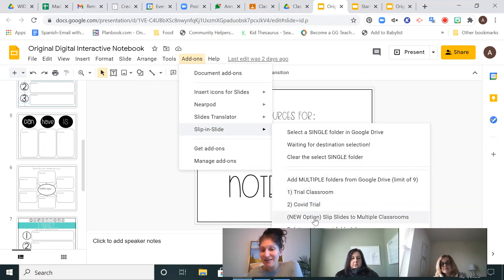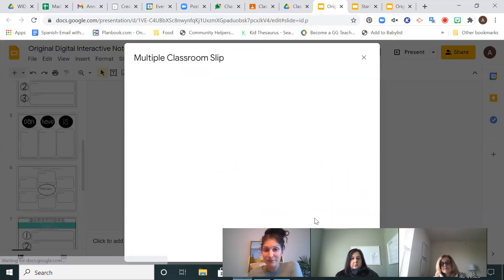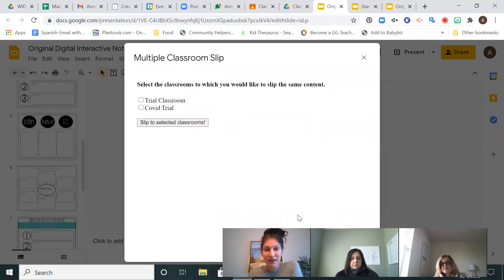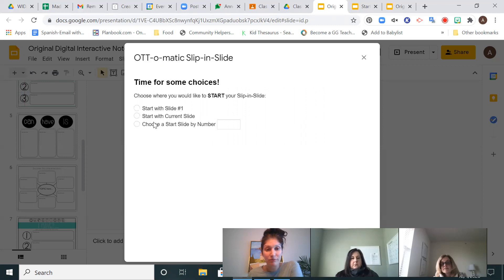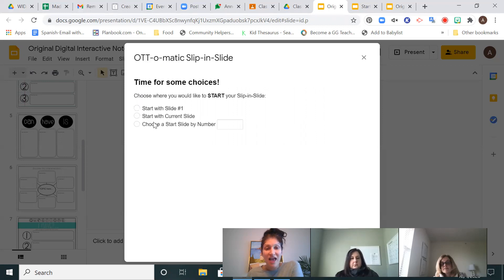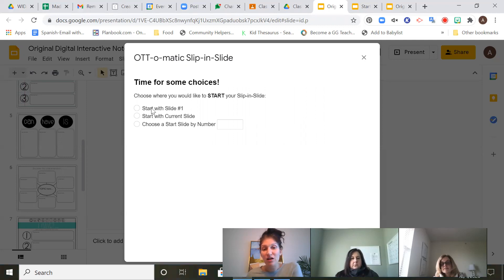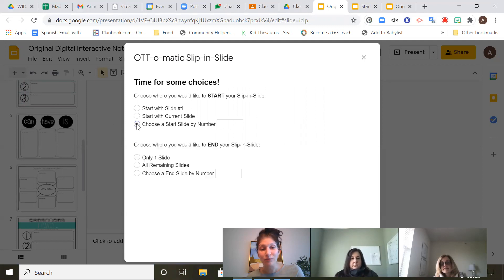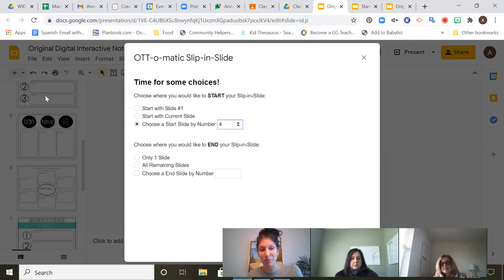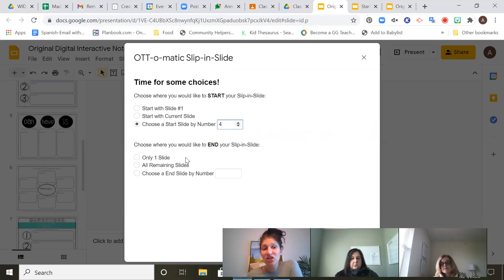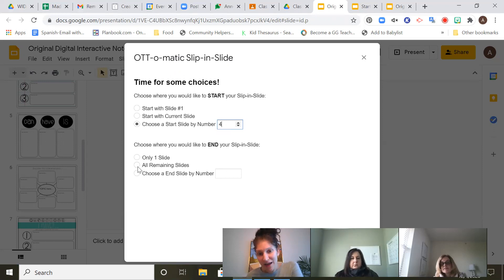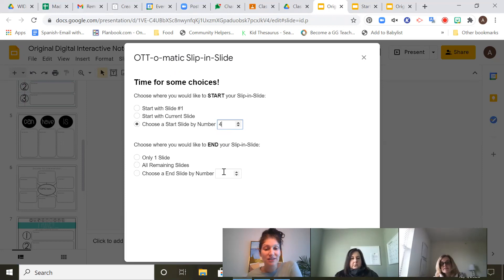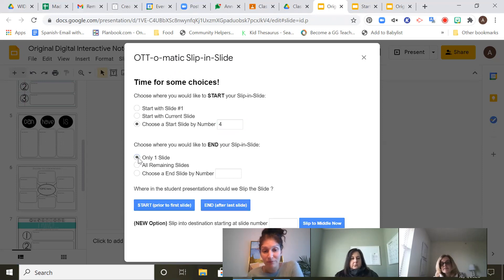So now I want to slip the slides to kids in multiple classes. So I'm just going to select this. I'm going to pick the classes that I want to slip the slides to. And then I am going to choose the slides that I want to slip. So you could either start with slide one, you could start with the current slide, or you could choose a slide number. I personally want to start with slide four. So I want to slip them slide four, this one up here over in the corner. And then I can choose. Do I want to only slip them slide four? Do I want to slip them all of the remaining slides? Do I want to slip them slides four through six, or do I only want to slip them four? If I only want to slip them one, I just choose one, okay?